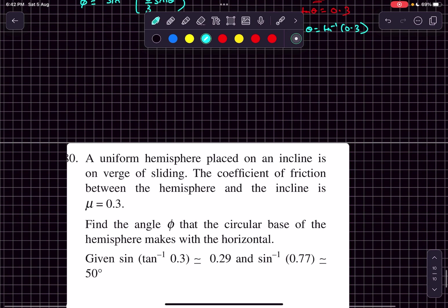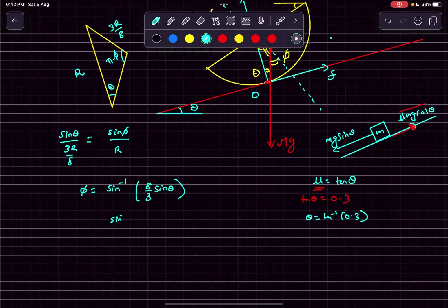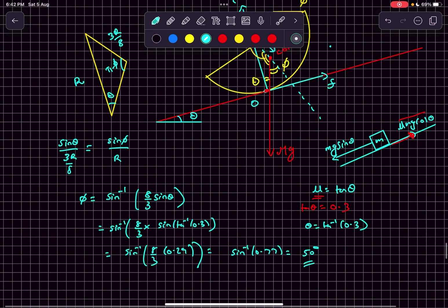Now it's given that sine of tan inverse of 0.3 is 0.29. So phi is sine inverse of 8 by 3 times sine of tan inverse of 0.3. After you finish those calculations, you'll get the answer of phi as 50 degrees.